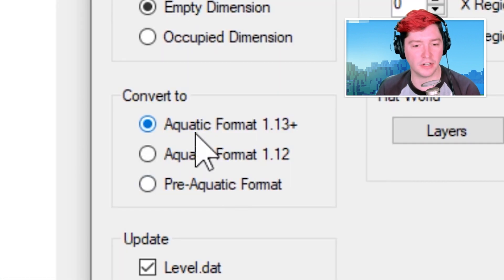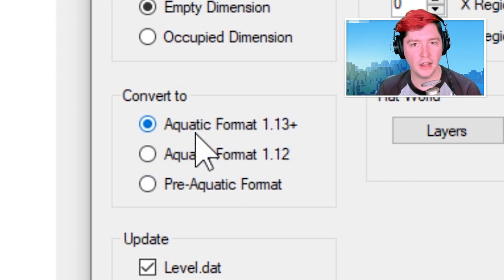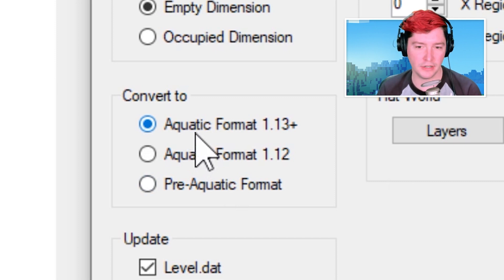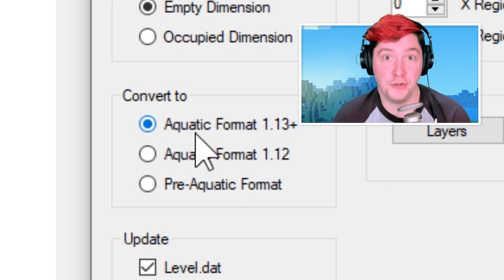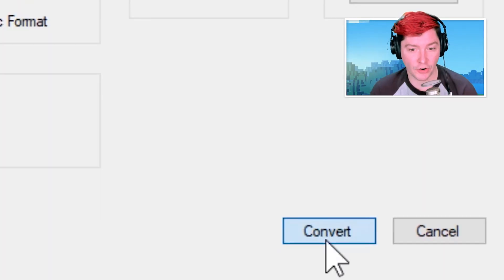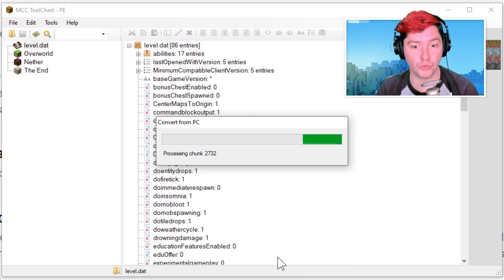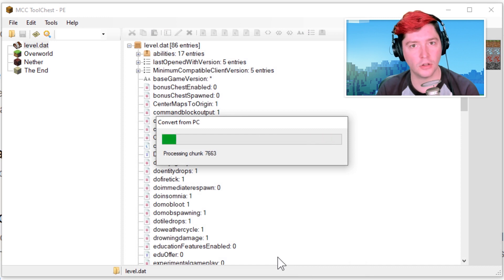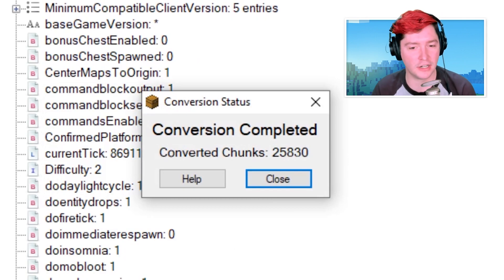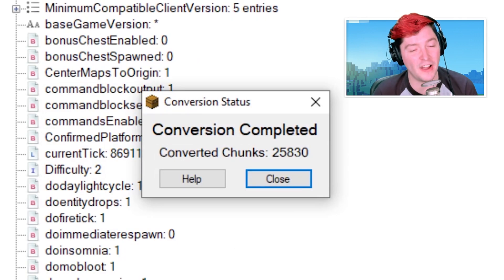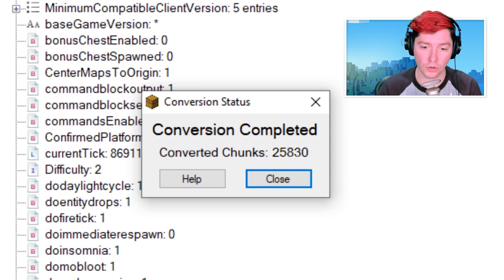I did like the Convert to Aquatic format 1.13 plus, but I haven't really noticed any big difference when choosing that versus anything else. So once you have your save here, click Convert. It's going to run for a rather long time and then we'll just come back once this finishes. Obviously this would take longer if you have a bigger world because it's processing every single chunk. Conversion complete — it converted 25,830 chunks for my world.